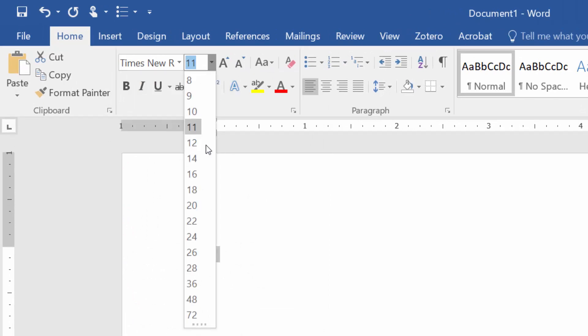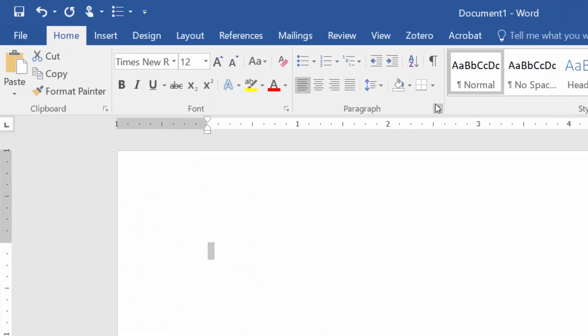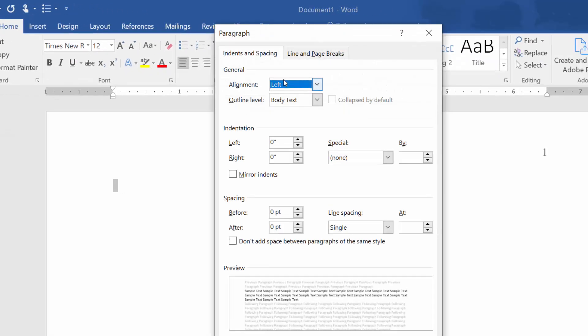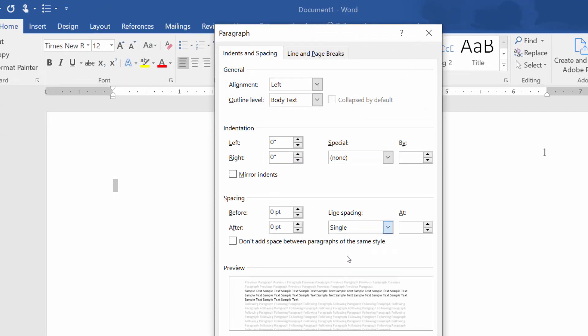Then, from the Paragraph menu, under Spacing, choose Double. Make sure Spacing Before and After are set to 0.